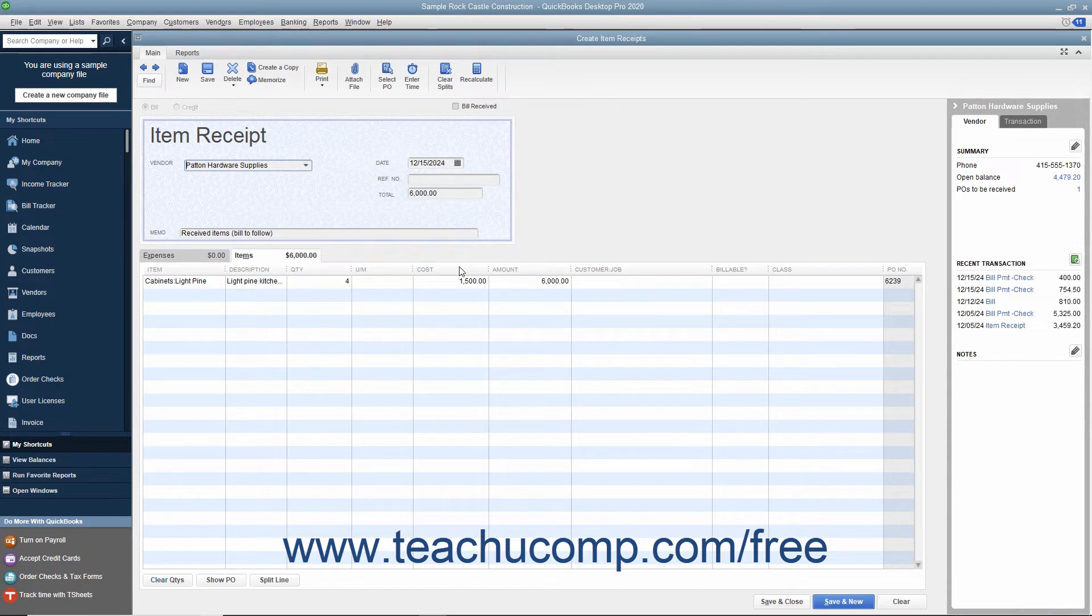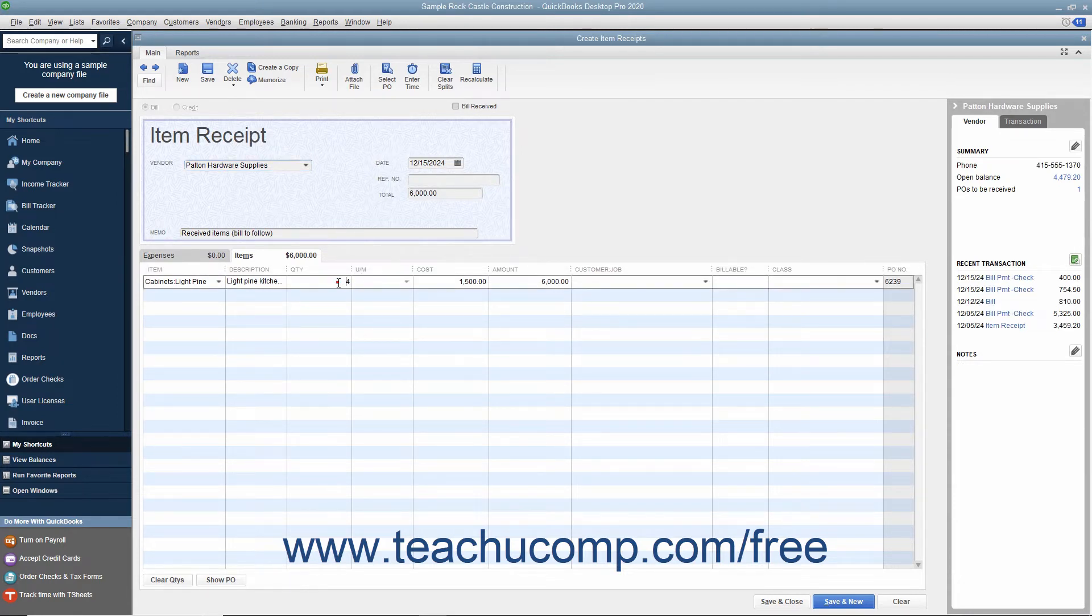The Purchase Order items then appear in the Items tab at the bottom of this window. Ensure the quantities are correctly shown. If not, you can change the quantities if needed.